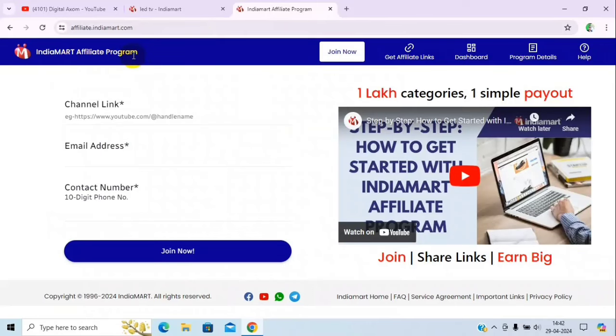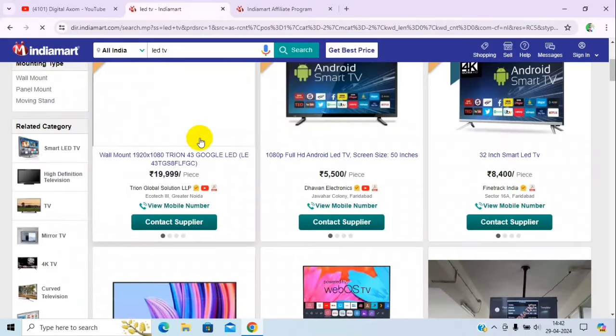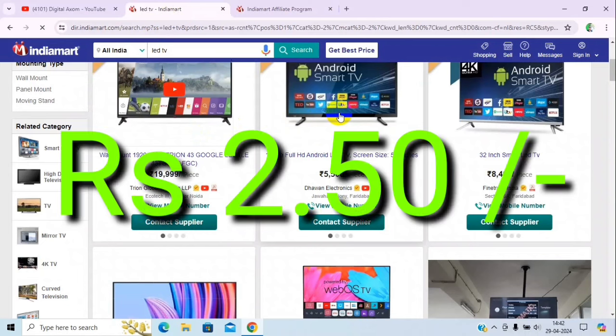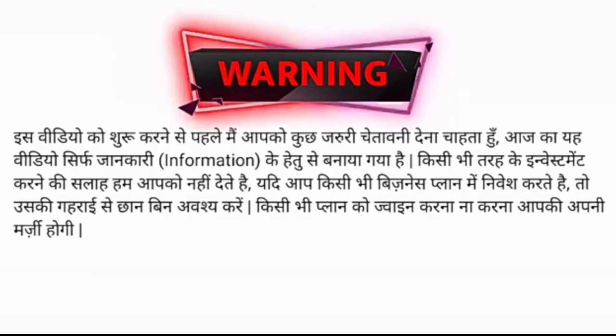If you get a link from this website and click here, you get 2.5 rupees. We get 1.5 rupees every click.